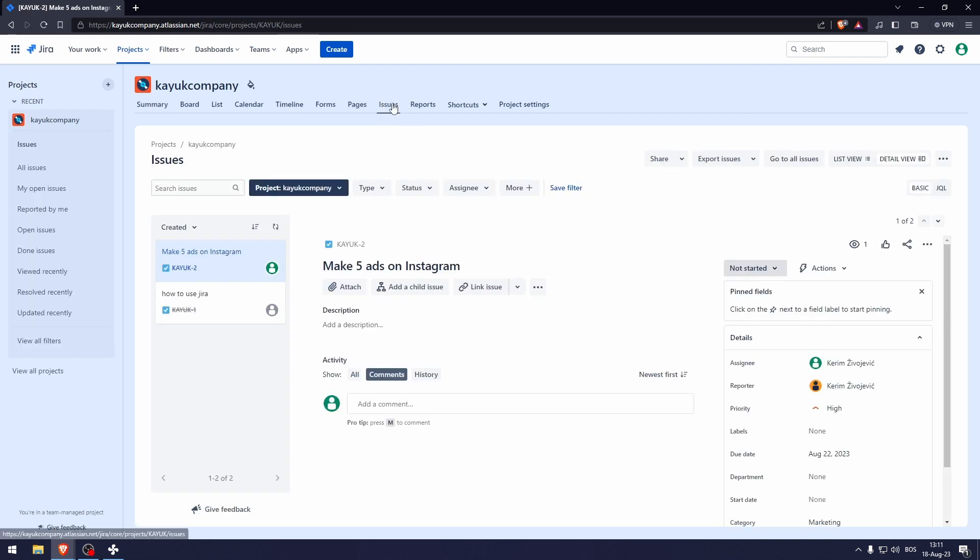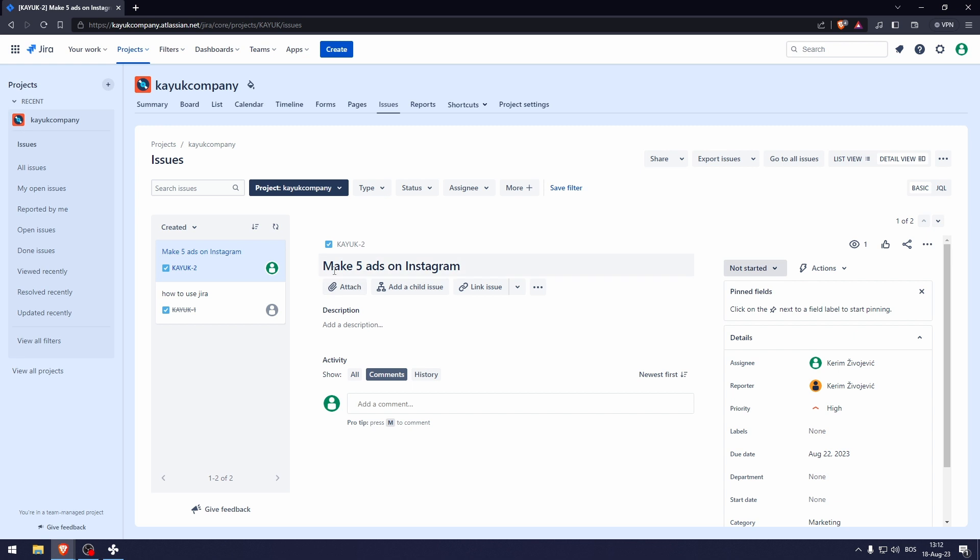Now here in the issues, we have the tasks, topics. Here we can click on each and every one of them, comment, add an issue. If for example, these are some kind of bugs, we can just comment here, maybe get a screenshot, attach a screenshot here and stuff like that.